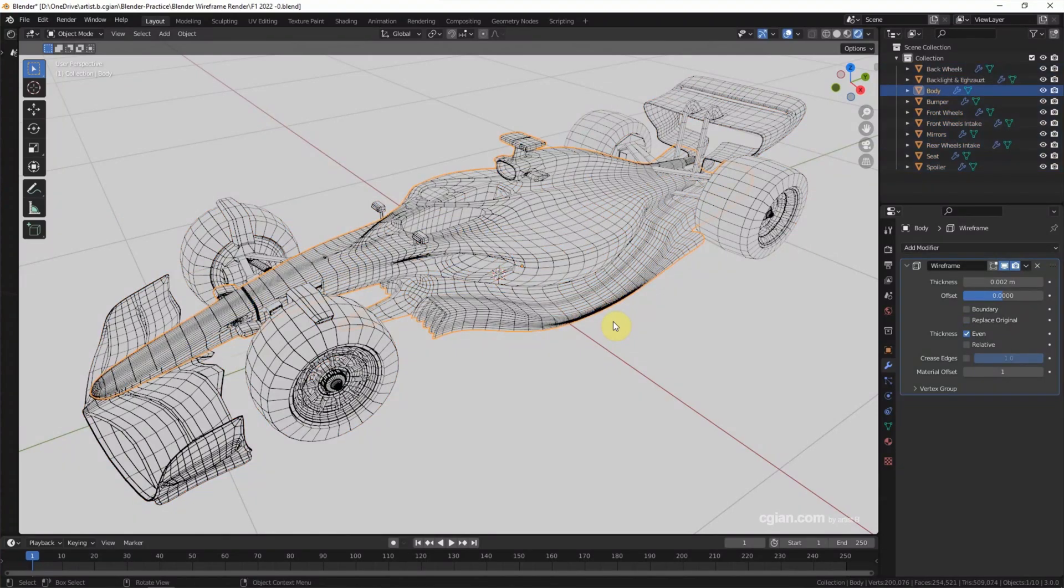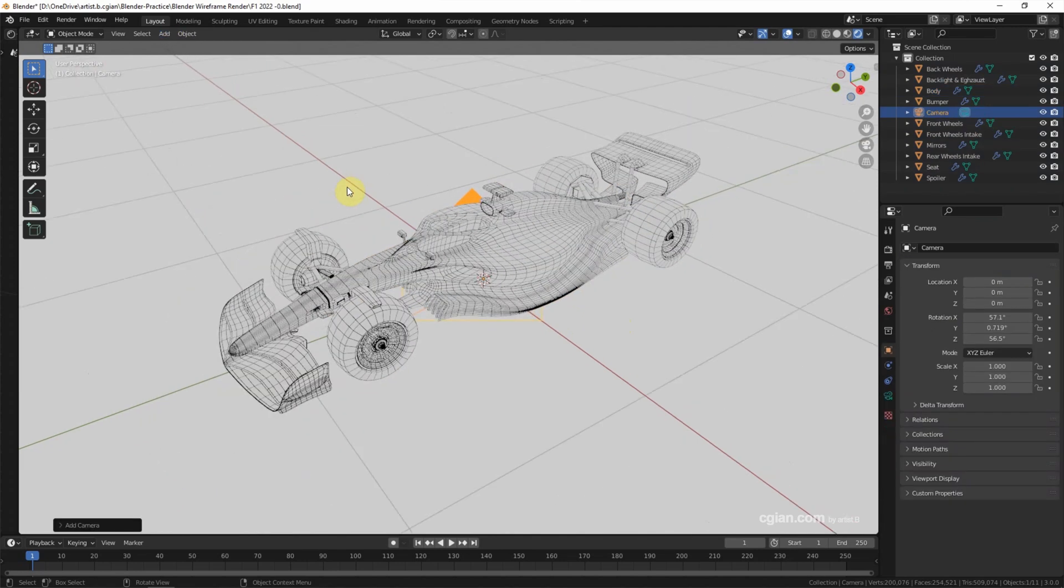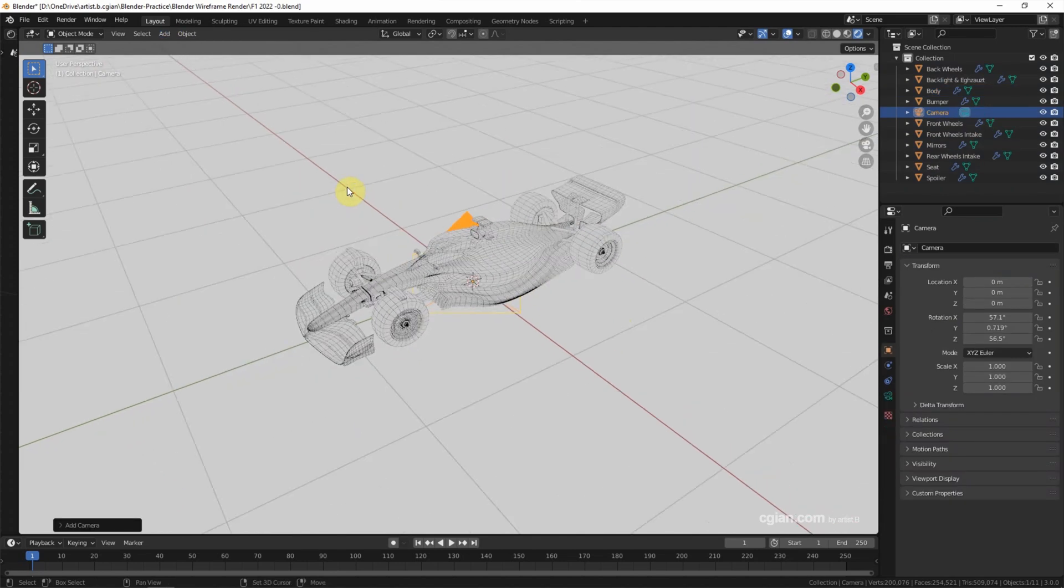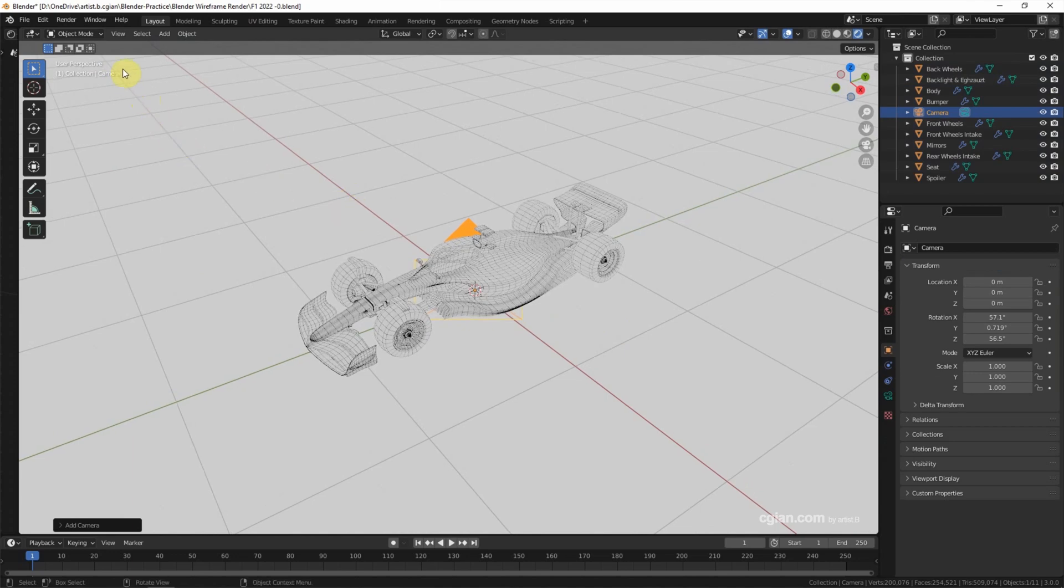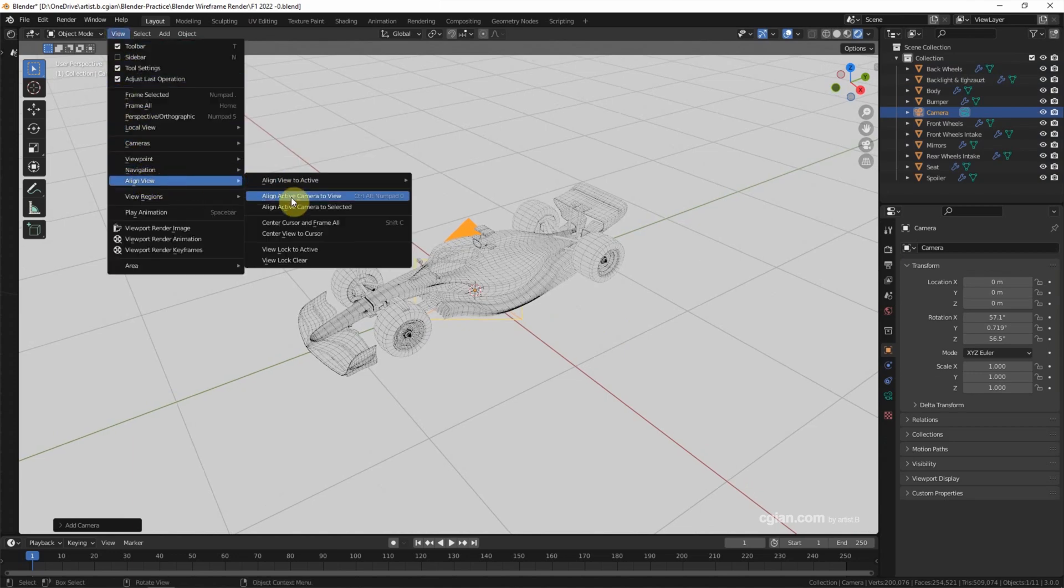Finally, if we want to render it, we need to add a camera and set a view and align the camera to the view.